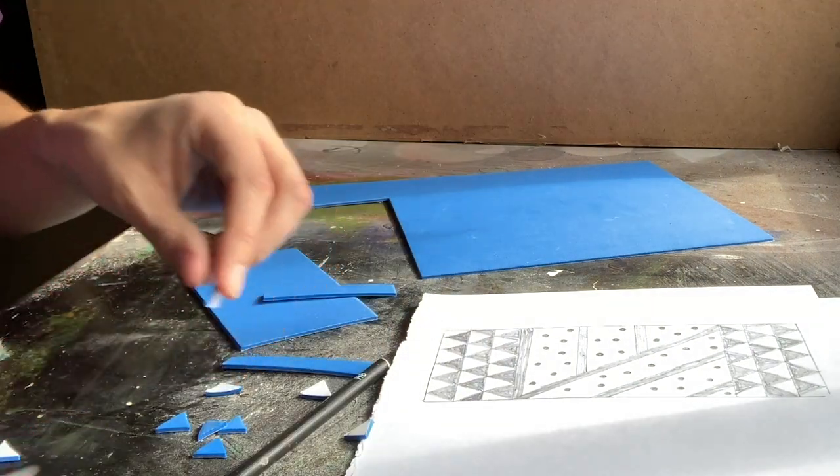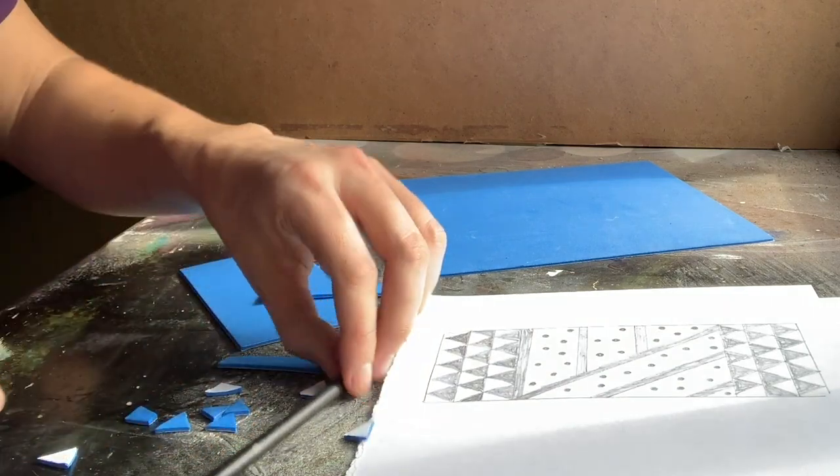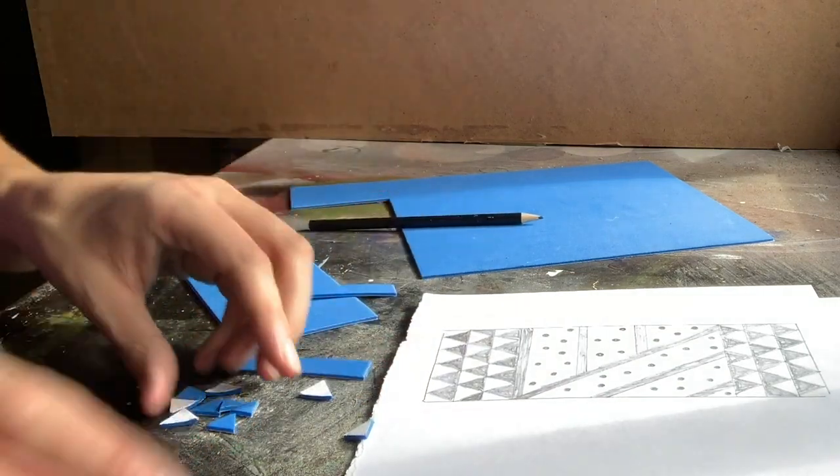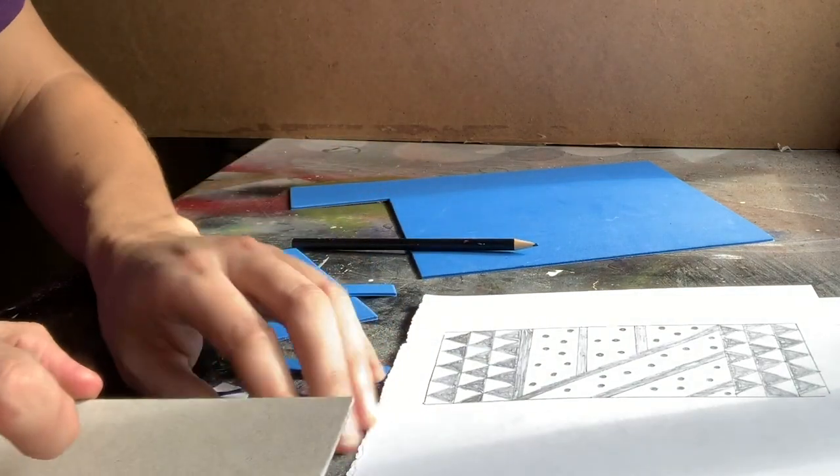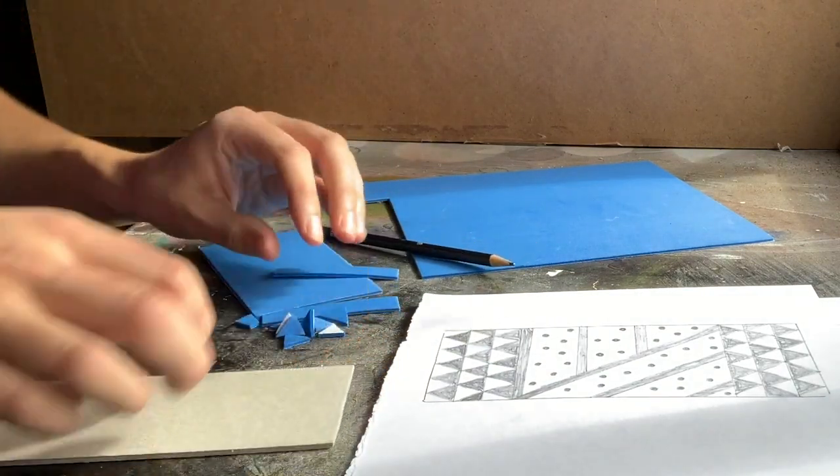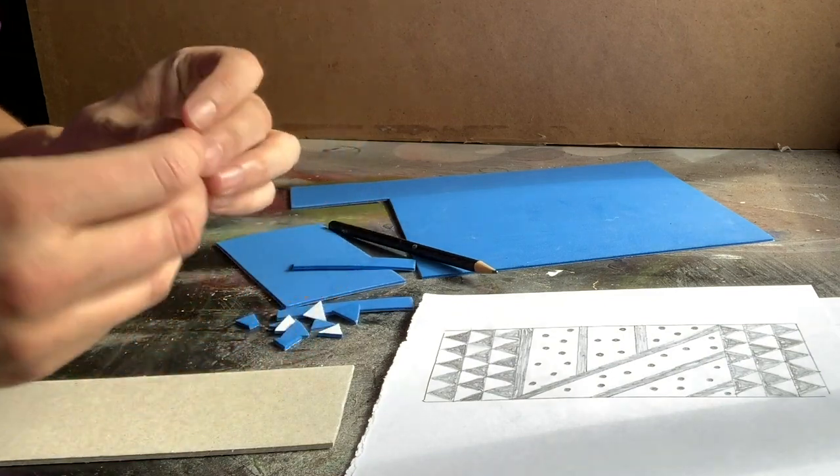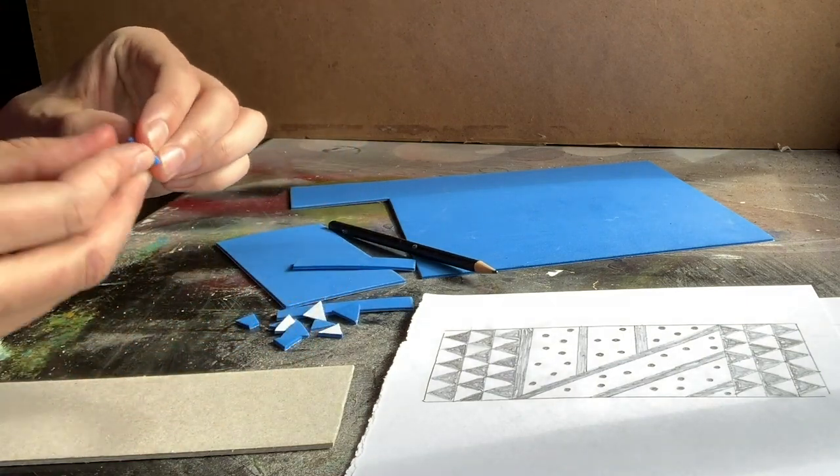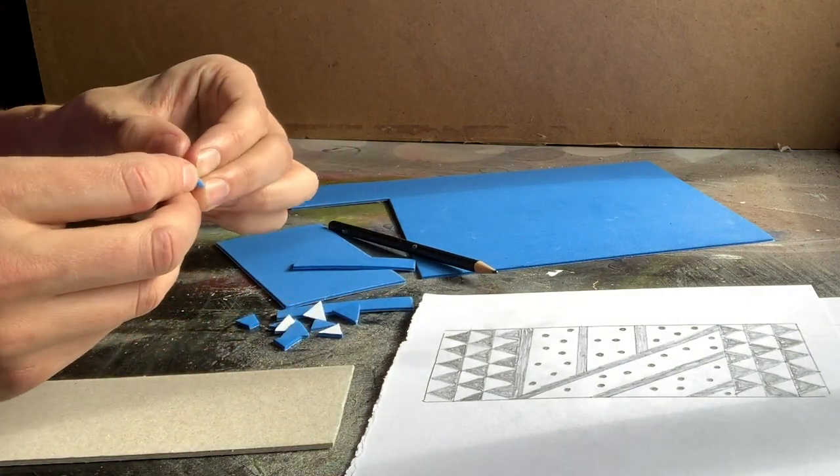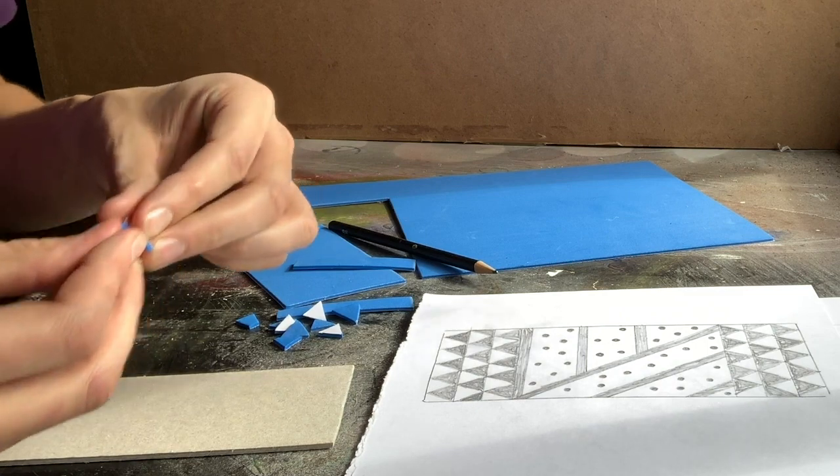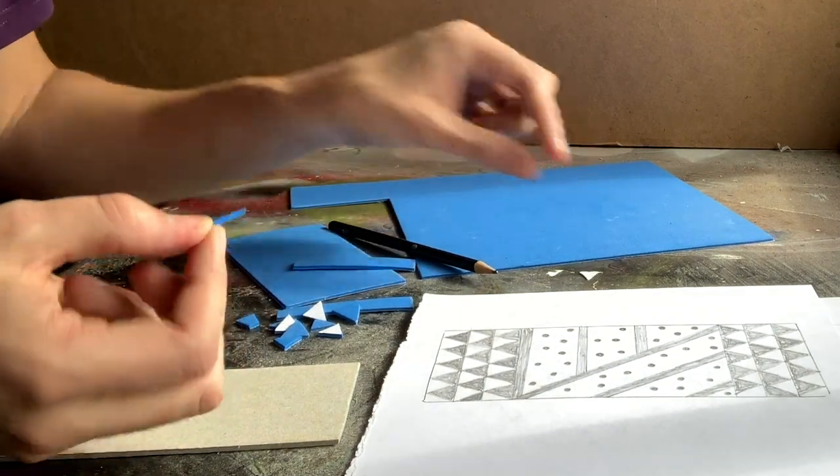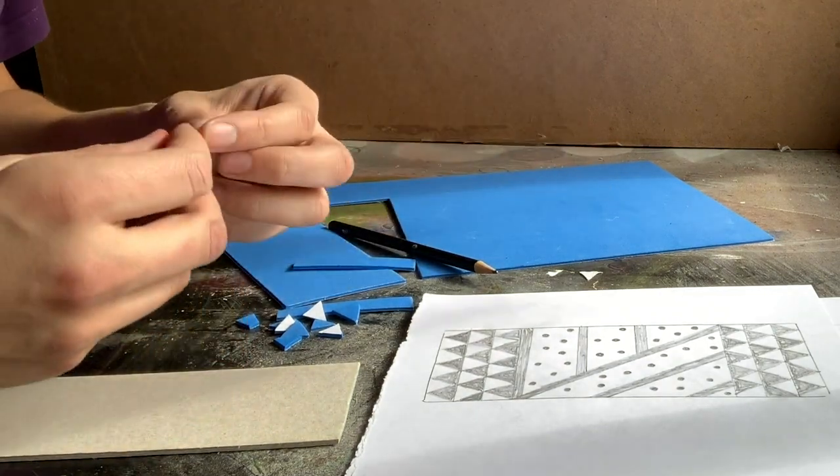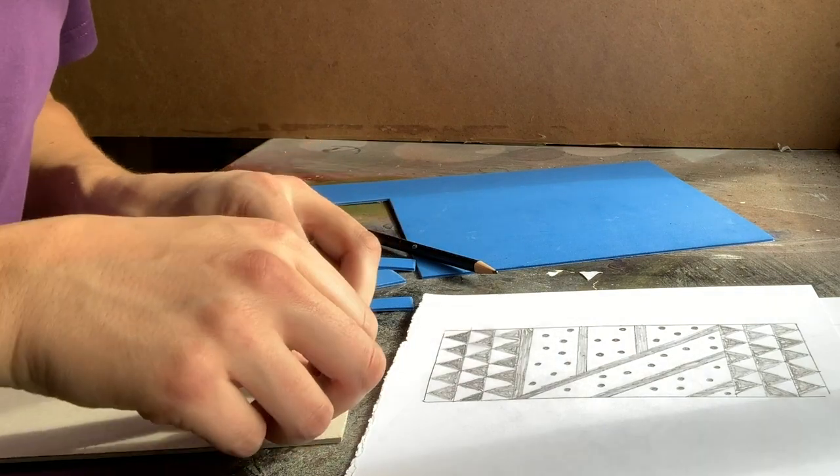And then when you've got your pieces of foam, like I've got a few here, you can then start attaching them onto your board. Now because this foam's got double sided tape on the back of it I can just peel the back cover off and then attach it onto the board.